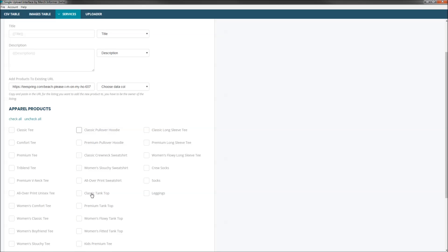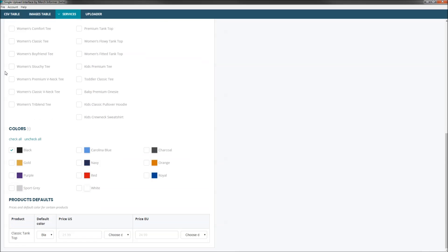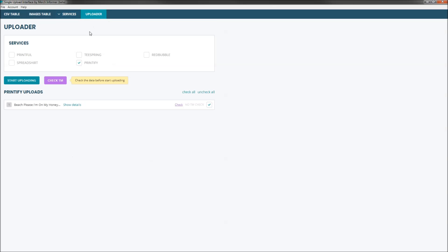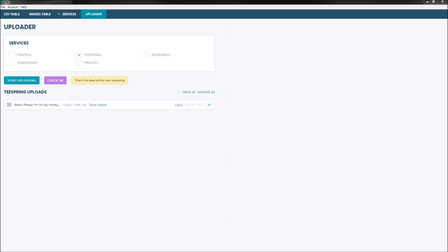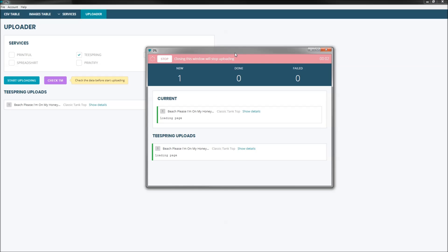For example, let's say that we wanted to add a classic tank top to this listing. We come down here, pick the colors we want. I'm going to leave the price as default. And then we head over and upload it here — I'm going to go ahead and click Upload for Teespring. We'll give this one second to run, and I will show you what the Teespring URL looks like when it's live on the site.